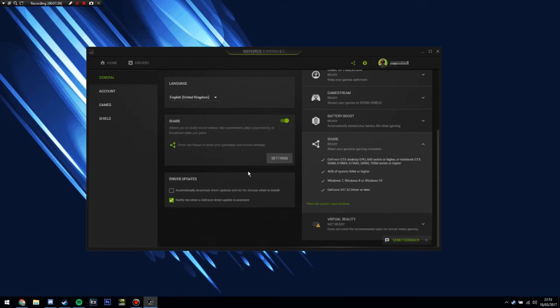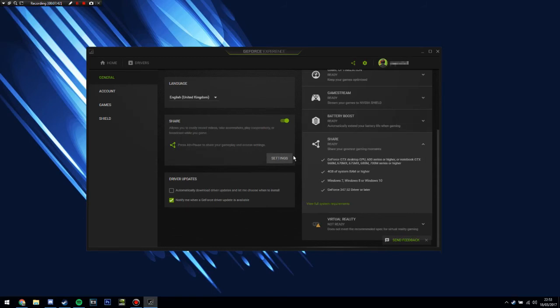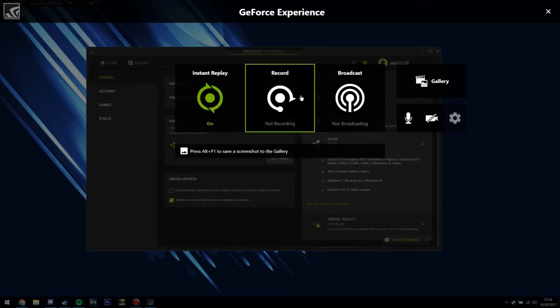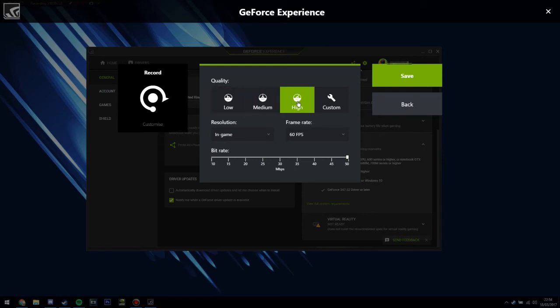After that, just click OK and basically you're good to go for using Shadowplay. I should also mention, if you want to change the resolution of the video, just click Record, go down to Customize, and then you can change the quality from Low, Medium, or High, or you can go Custom.